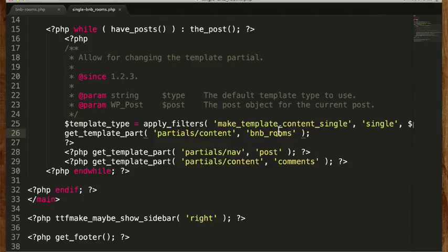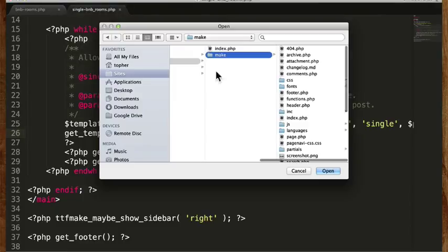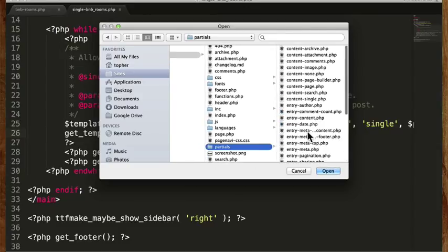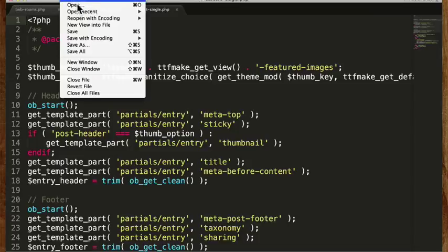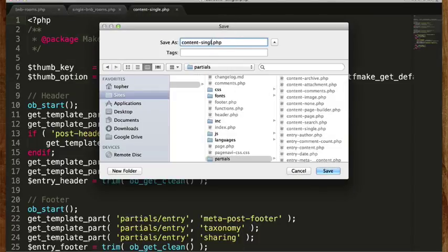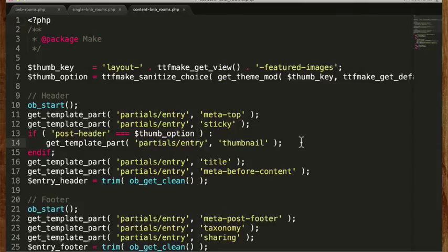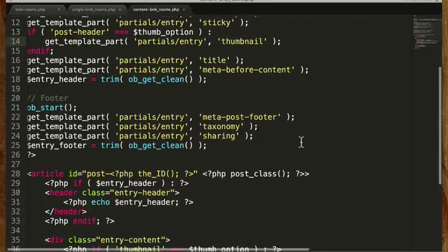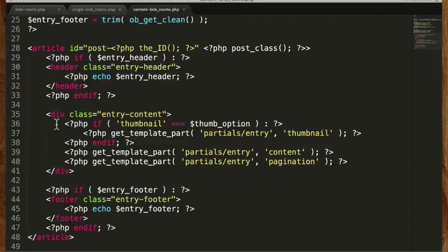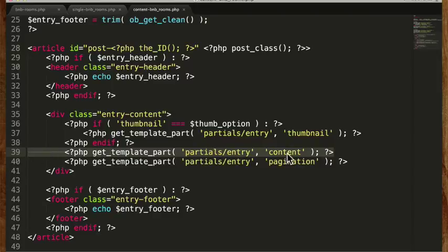So I'm going to save this one. Now we're going to open partials/content-single.php and immediately save as content-bnb_rooms.php. There — now we have our template files. This looks a little overwhelming but that's just because of this theme. Your theme may not be like this and even with this theme we're only going to edit a very small part. Right here is our entry content — if there's a thumbnail it shows it, then if there's content it shows it, and then if there's pagination it shows it.